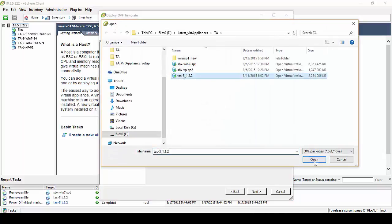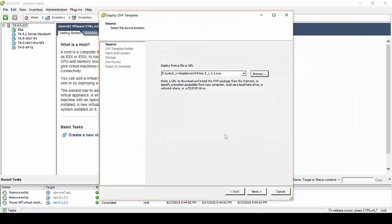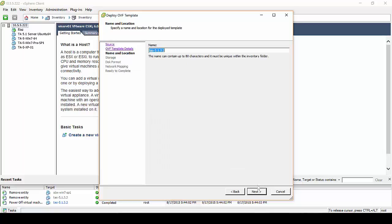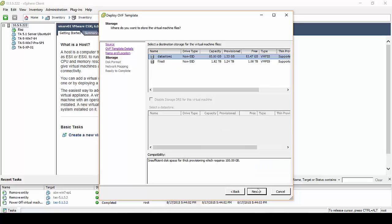Click Open, click Next, select Next again, and enter in a name for our Threat Analyzer server.